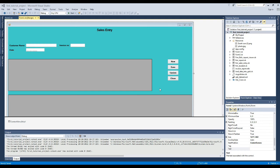Hi, welcome to our VB Developing Channel. Today our topic of discussion is how to display Crystal Report from a folder in VB.net.